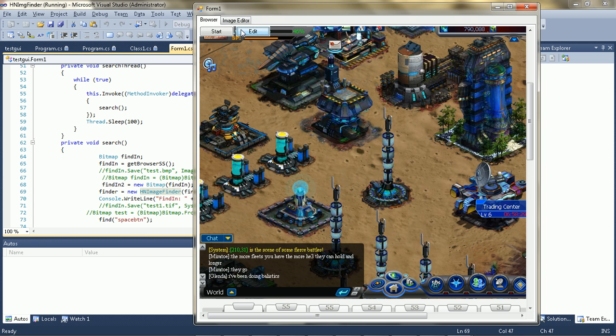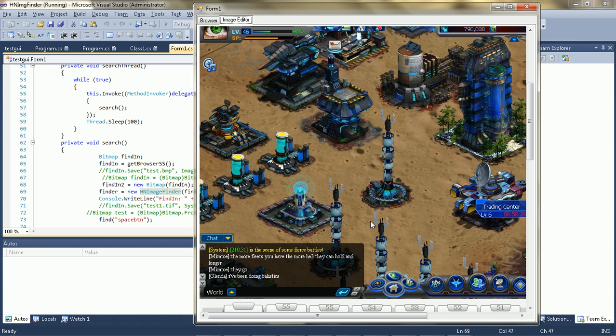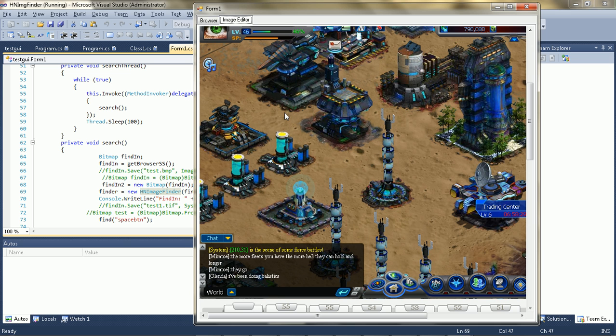So pretty much when you press the edit button, it goes to the editor and then you can just crop it. Or whatever.